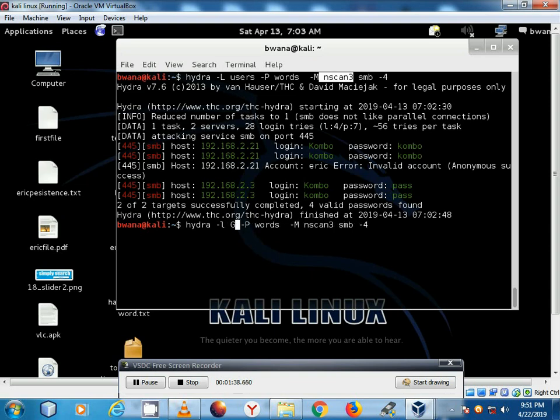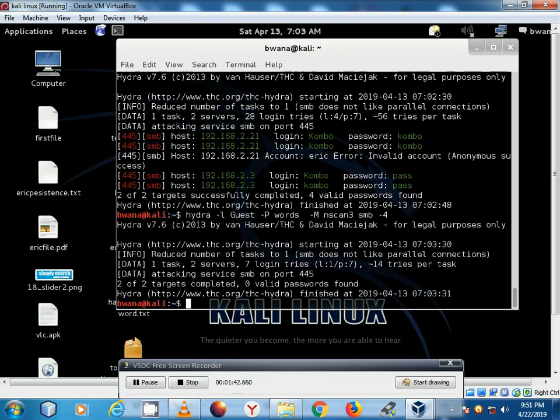So you can get guest and see what it can have. If I hit enter you see we are getting nothing which is correct.